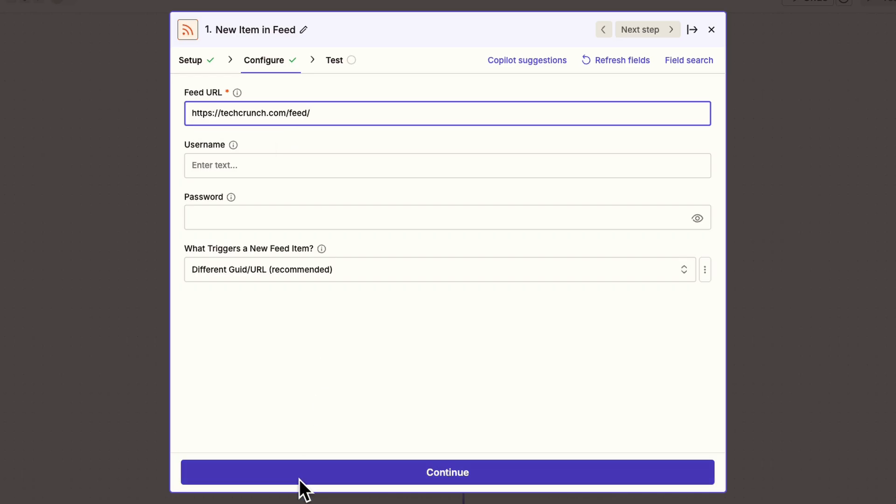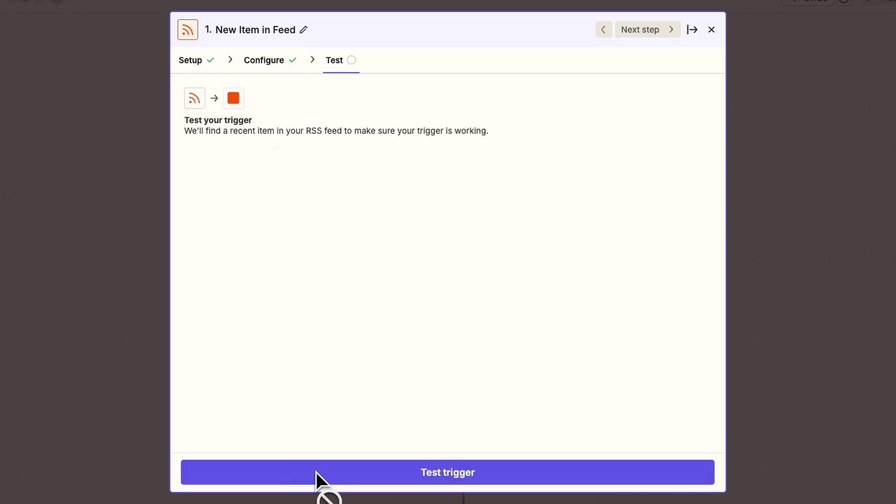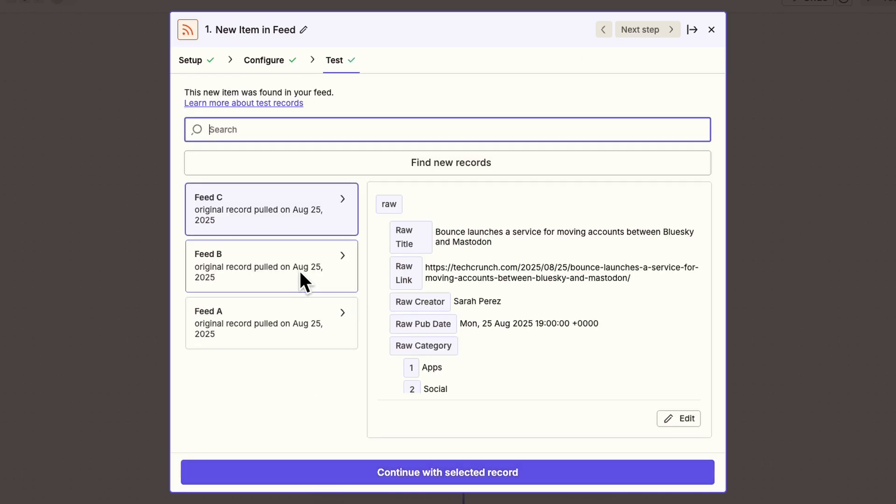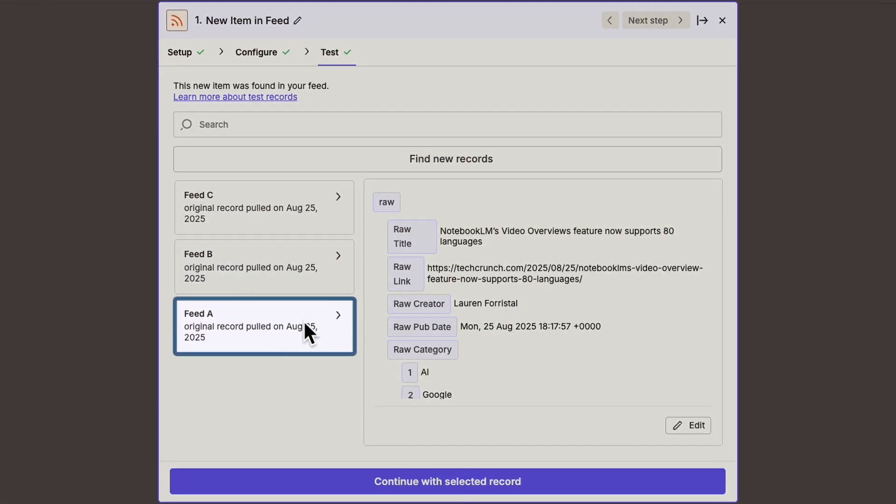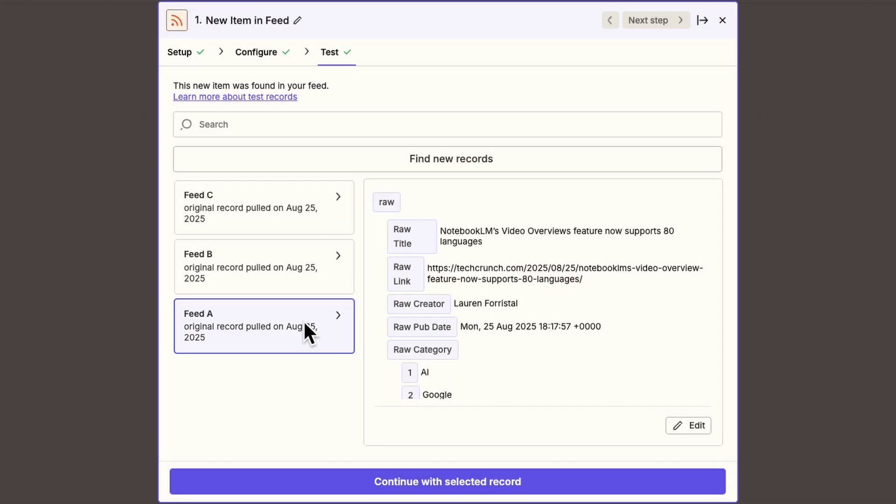Now let's test the trigger to pull in some data. Perfect. Zapier finds the three latest articles from TechCrunch. I'll pick this one to continue with because it seems relevant to our company's focus on AI and workflow automation.